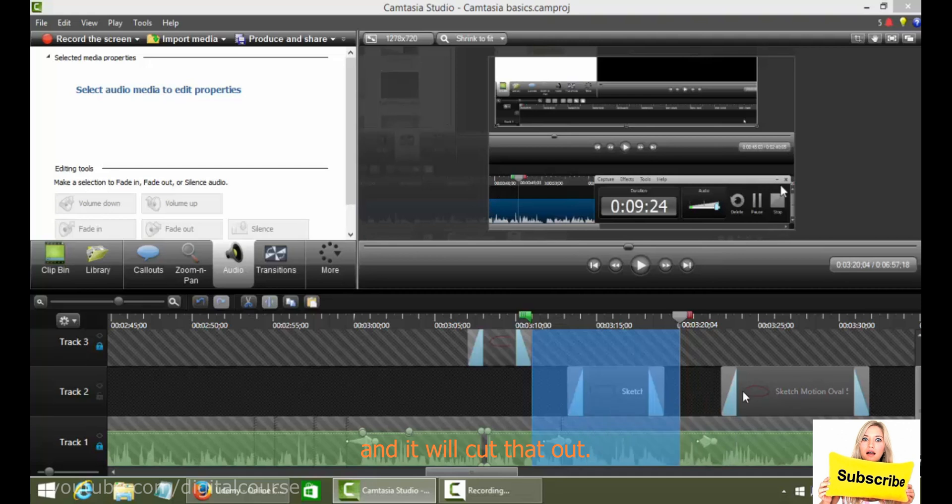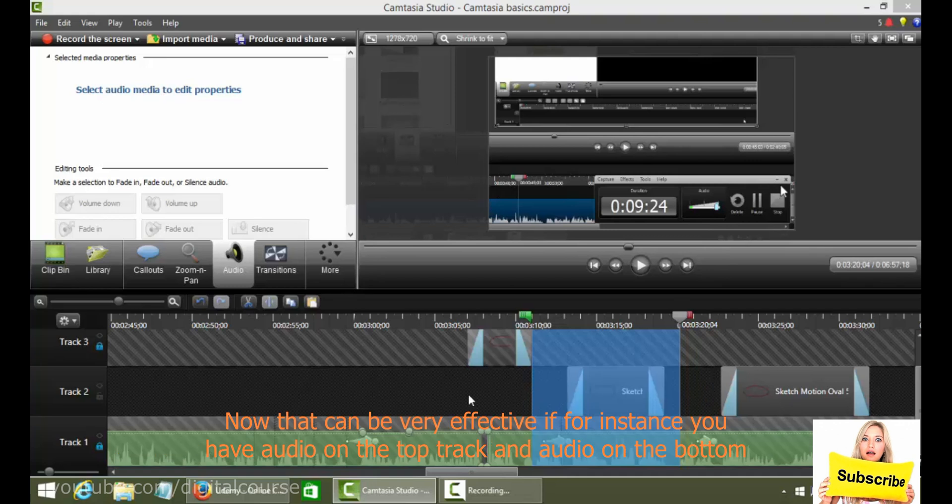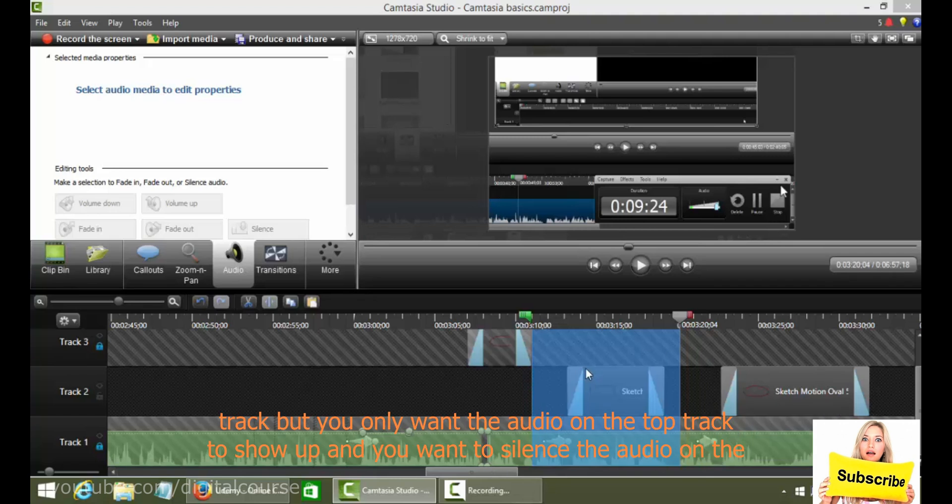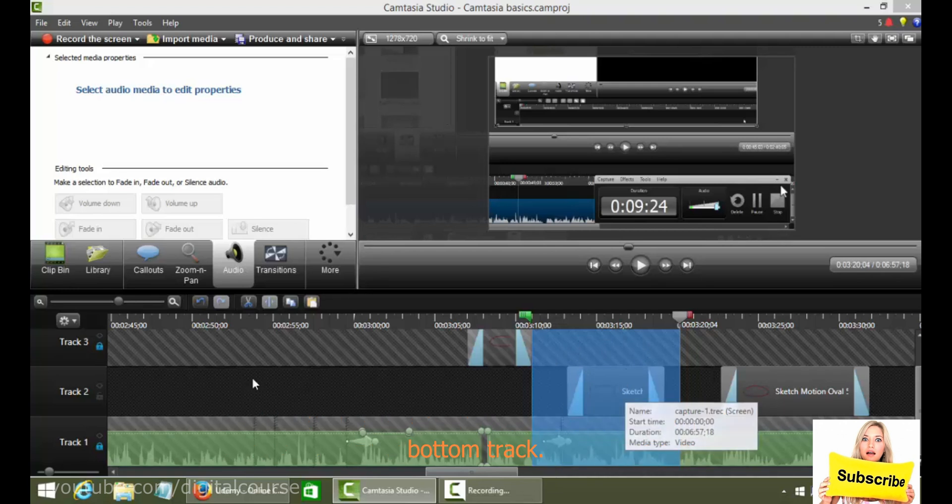And it will cut that out and all the rest of this timeline on this track 2 will slide over to here. Now that can be very effective if, for instance, you have audio on the top track and audio on the bottom track. But you only want the audio on the top track to show up and you want to silence the audio on the bottom track.